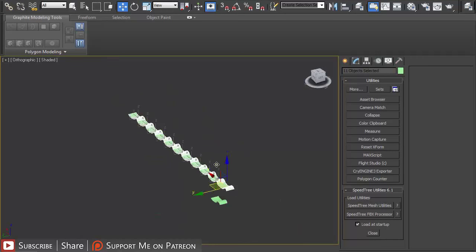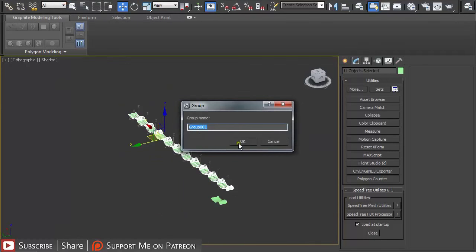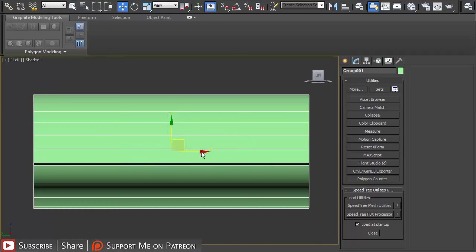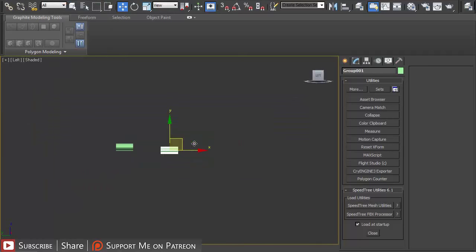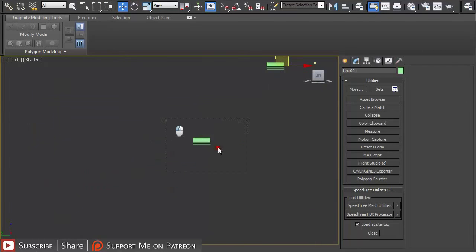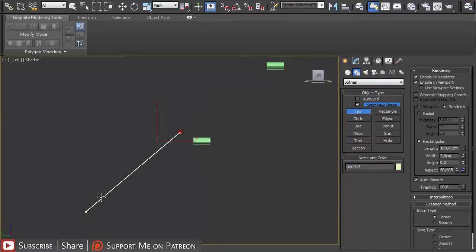In the left view I'm going to select all of them and group them. And again just move this one out.